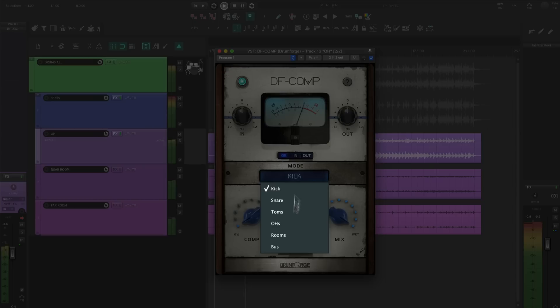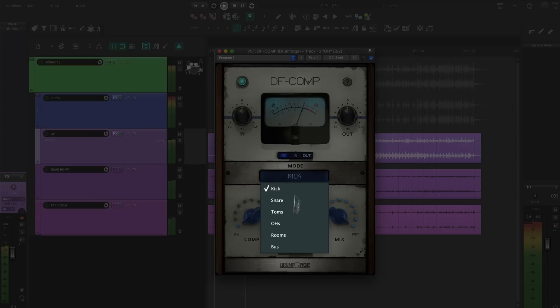Then I like to put a little bit of compression on the track. Since this sample track has bleed from the drum shells, this will even out the transients to keep the focus on the cymbals.